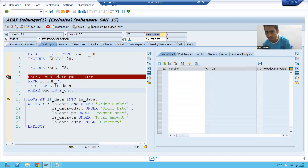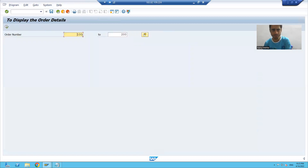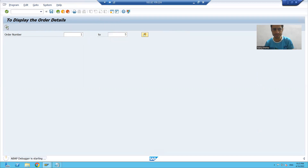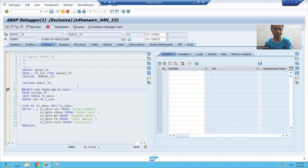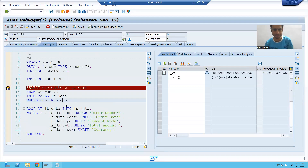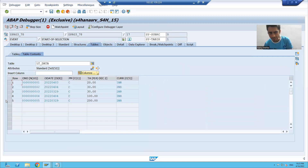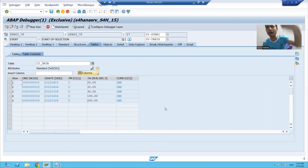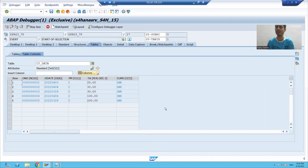Now we will see the importance of the sy-tabix variable. I am executing and giving a right entry to the program. I will go to desktop three. I am passing a right entry, so when this query executes, sy-subrc will be zero. Five records came into the internal table based upon the input, so our loop will also continue five times. Now we will see how the sy-tabix value will change.